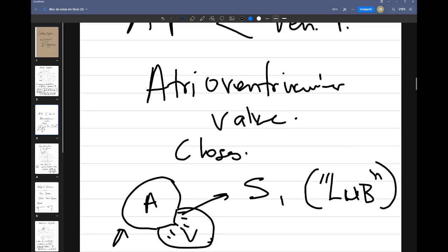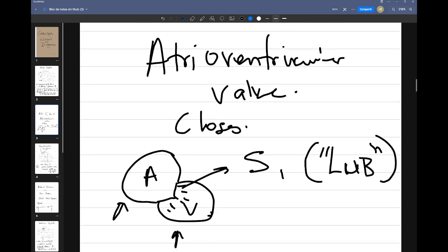When the AV valves close, they create the lub sound — S1. So we should be able to see S1 there on the diagram.